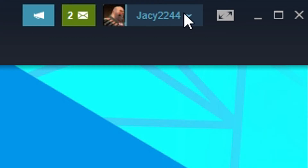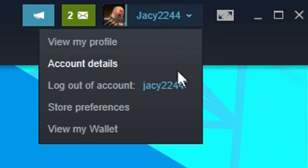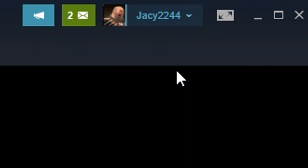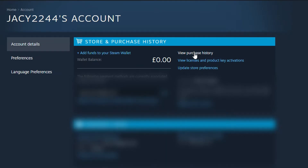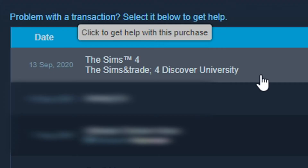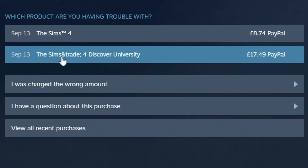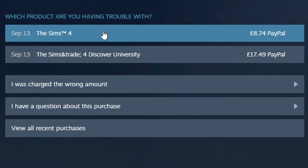Have you ever wondered if you can refund DLC on Steam? Let's put it to the test. Let's go to our account details, go to our purchase history, and go on the Sims 4. Here we've got the Sims 4 Discover University DLC and the Sims 4 base game.